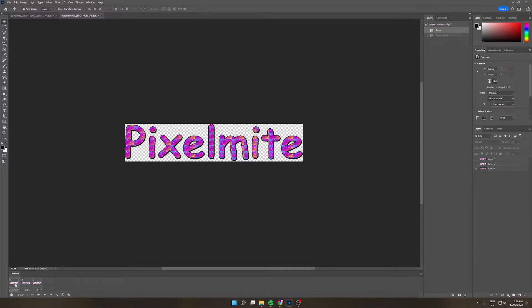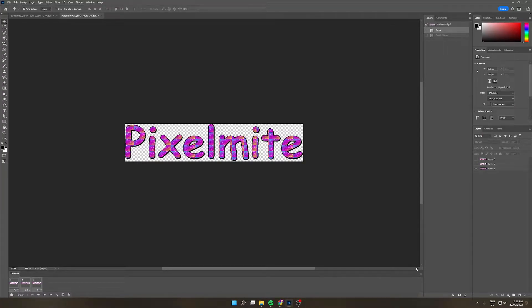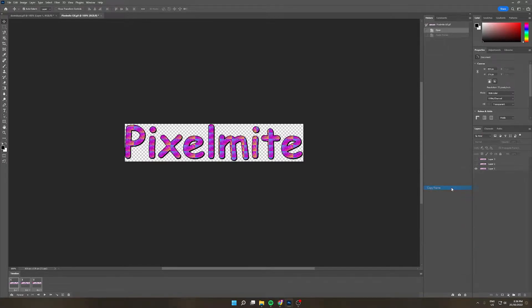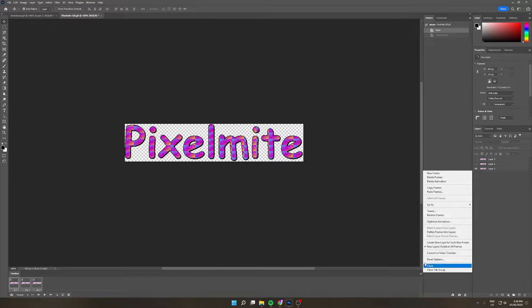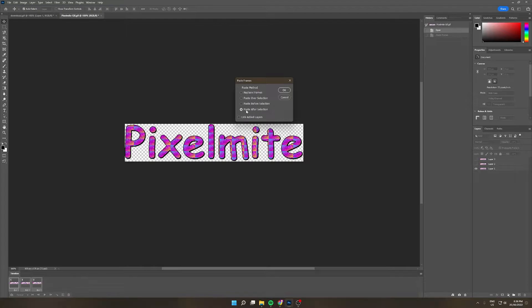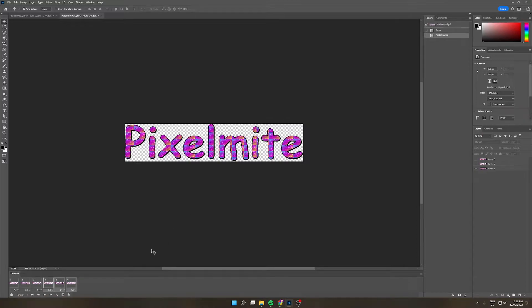To do that, we can click the first frame, hold down shift and click the last frame. Then select the three lines on the right hand side and then select copy frame. Once you've done that, just click the three lines again and go paste frames. Now make sure the paste after selection button is checked. Then select ok. Now we have another three duplicate GIF frames added to our timeline.